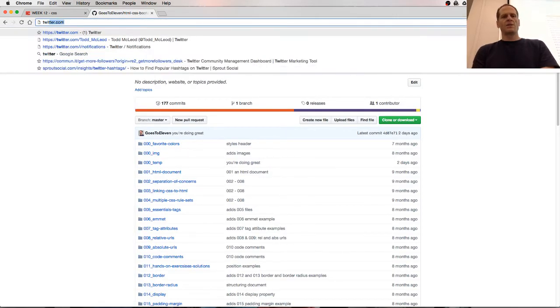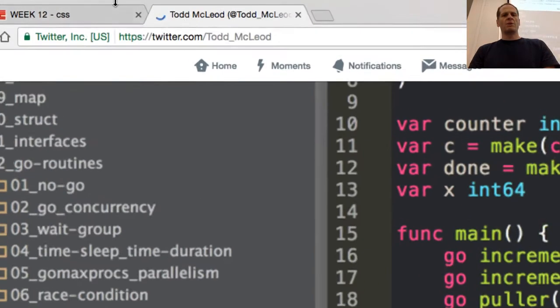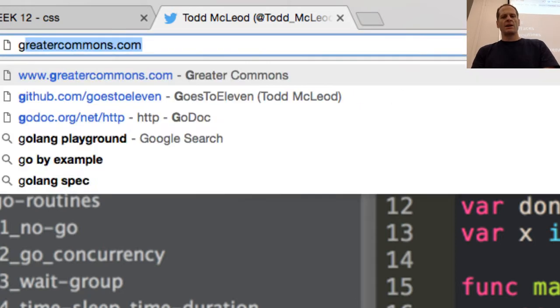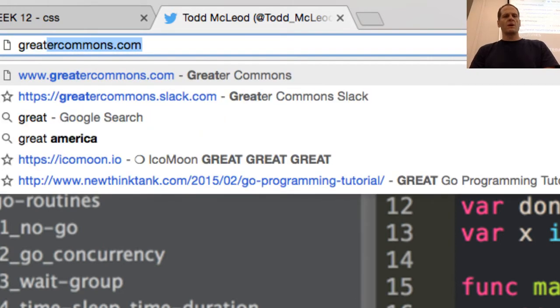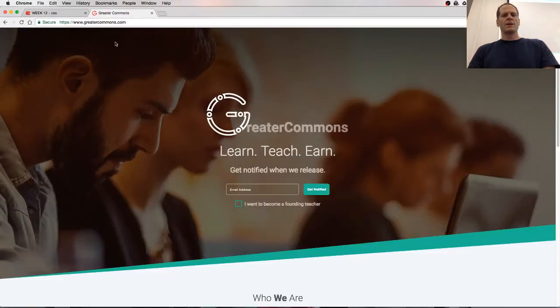And then also follow me on Twitter, because I'm building a website that I want to tell everybody about when it's done. It's going to be really awesome. So follow me on Twitter there. And here's the website, greatercommons.com.